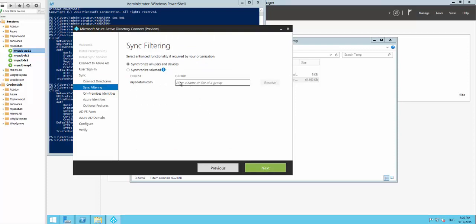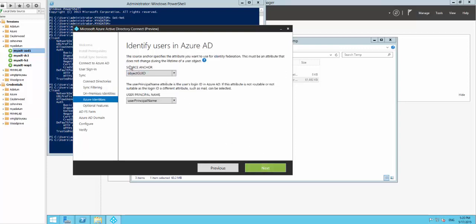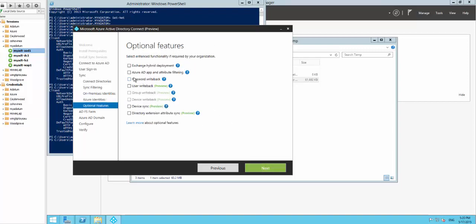Here you can designate a pilot group if you want to start with a pilot group, but I'm going to synchronize all my users. I have only one forest and my identities exist only once across all of them. I have the object GUID as a source anchor and user principal name as the unique ID in my on-premises. For optional features I'm going to select user writeback and password writeback.